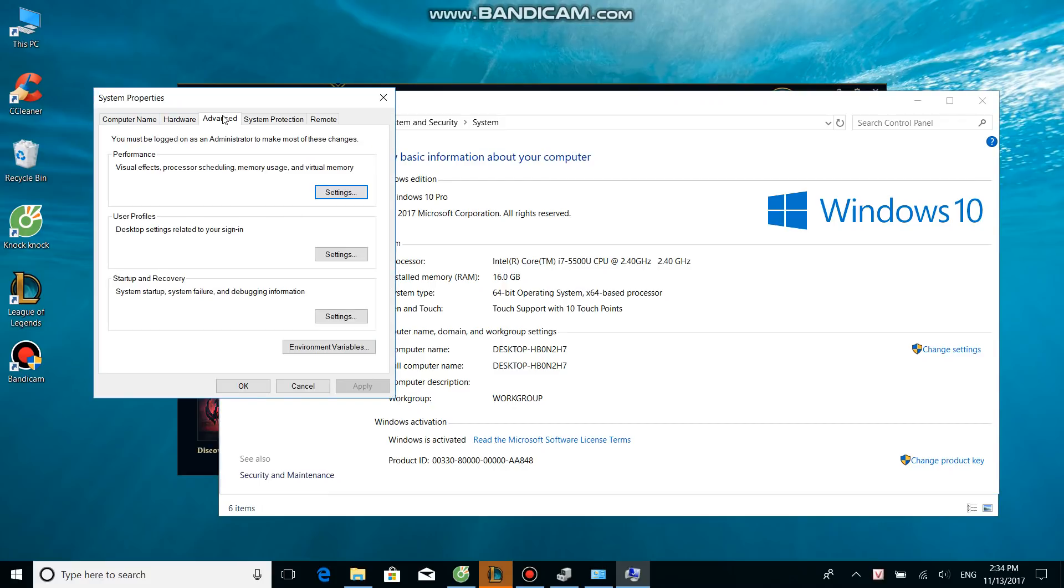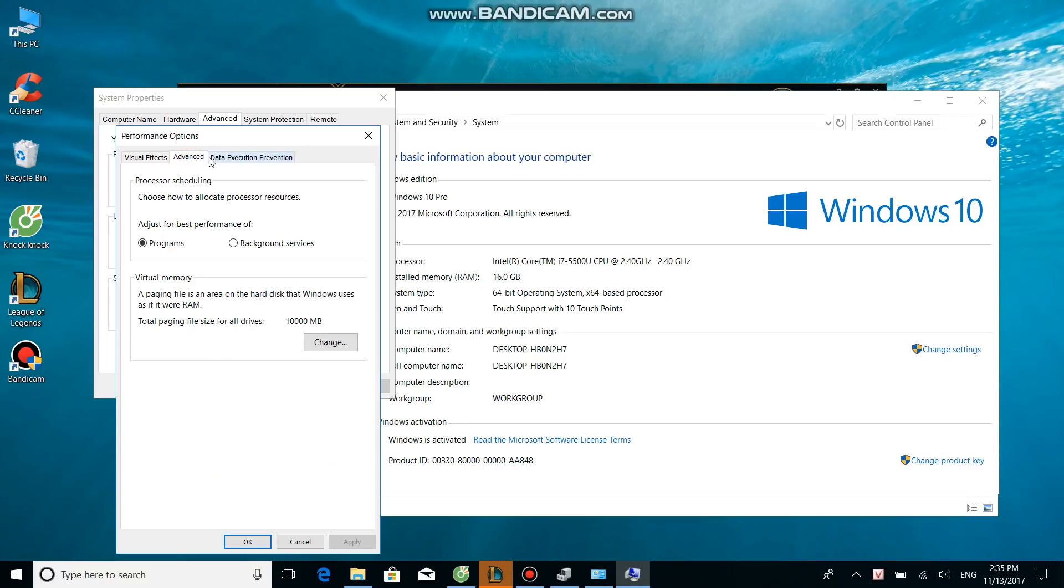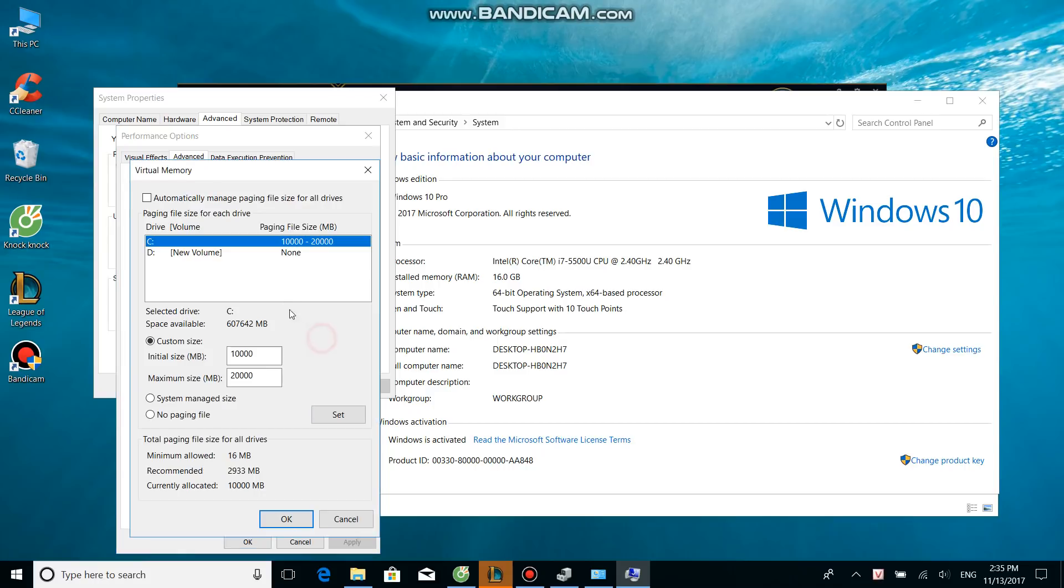Choose the Advanced tab, then Performance, Visual Effects. Choose Settings, go to Advanced, then Virtual Memory. As you can see, Total Paging File Size - after we save it, it's going to be 10,000 megabytes. So we need to change it.